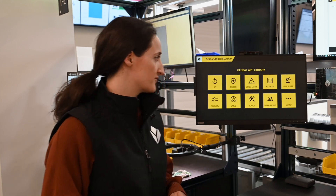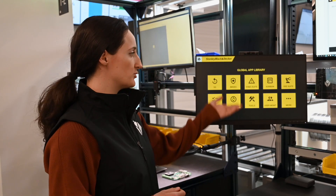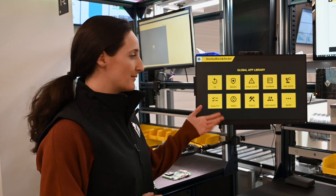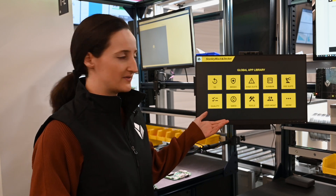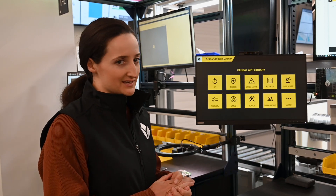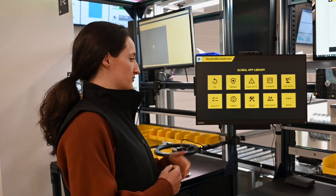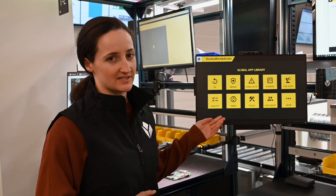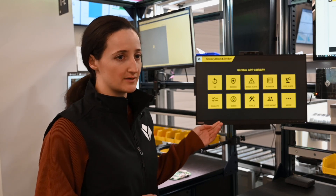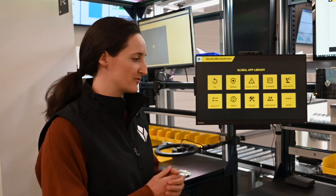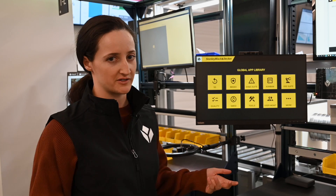They've constructed this global app library, which is an app in Tulip that navigates to other apps. In this case we'll be walking through the quality app, which operators can use to perform a standard set of procedures to perform quality inspection on parts.